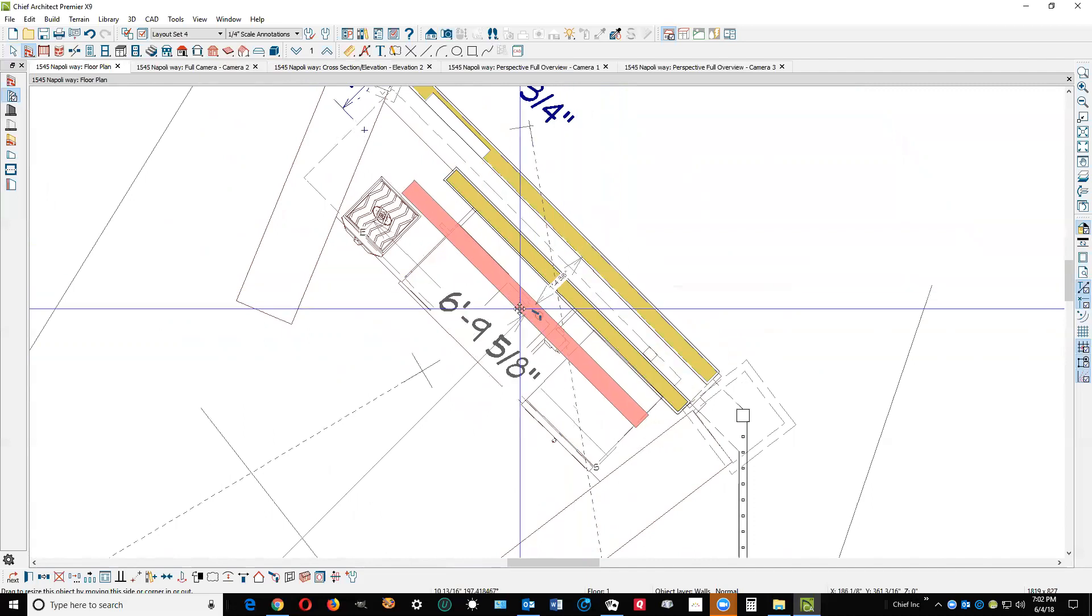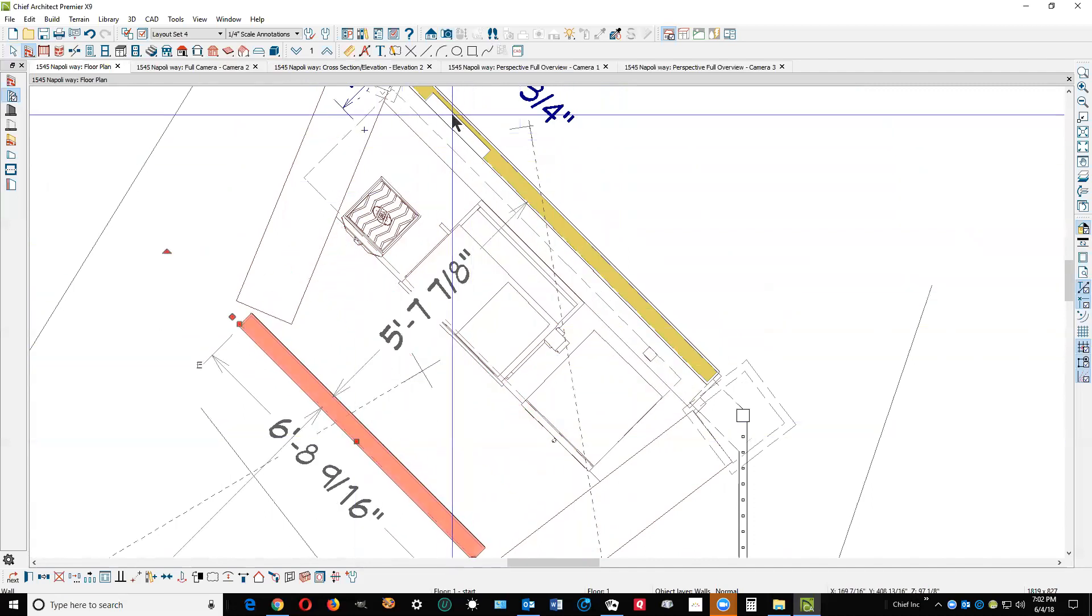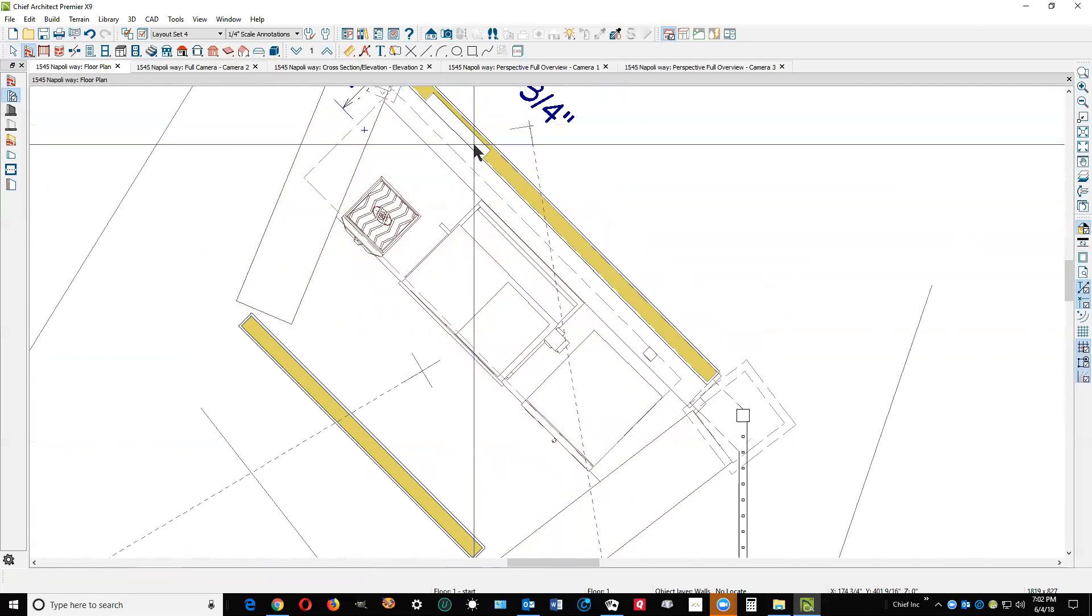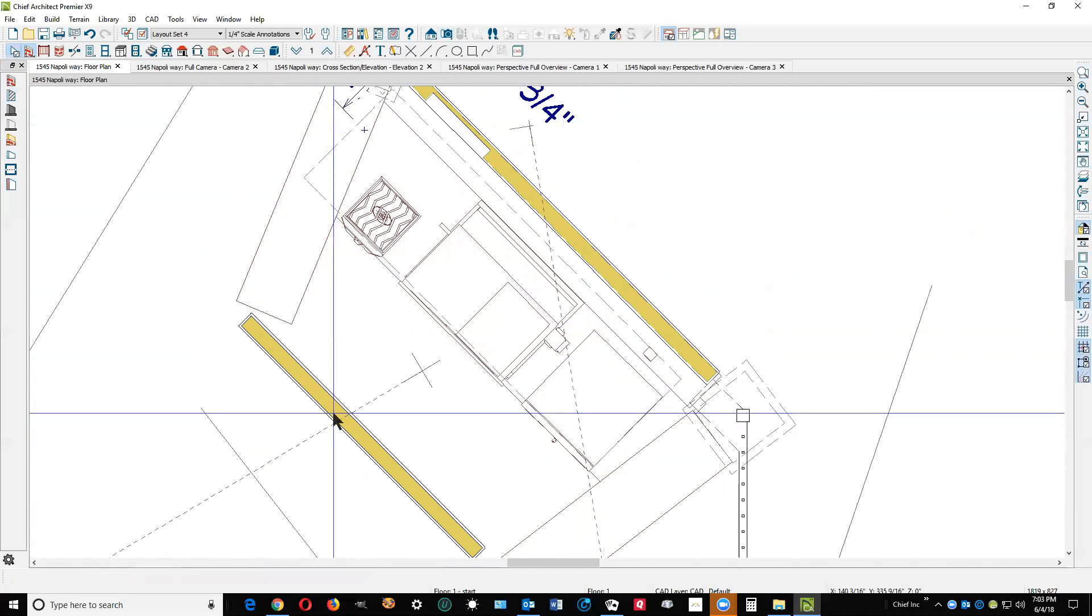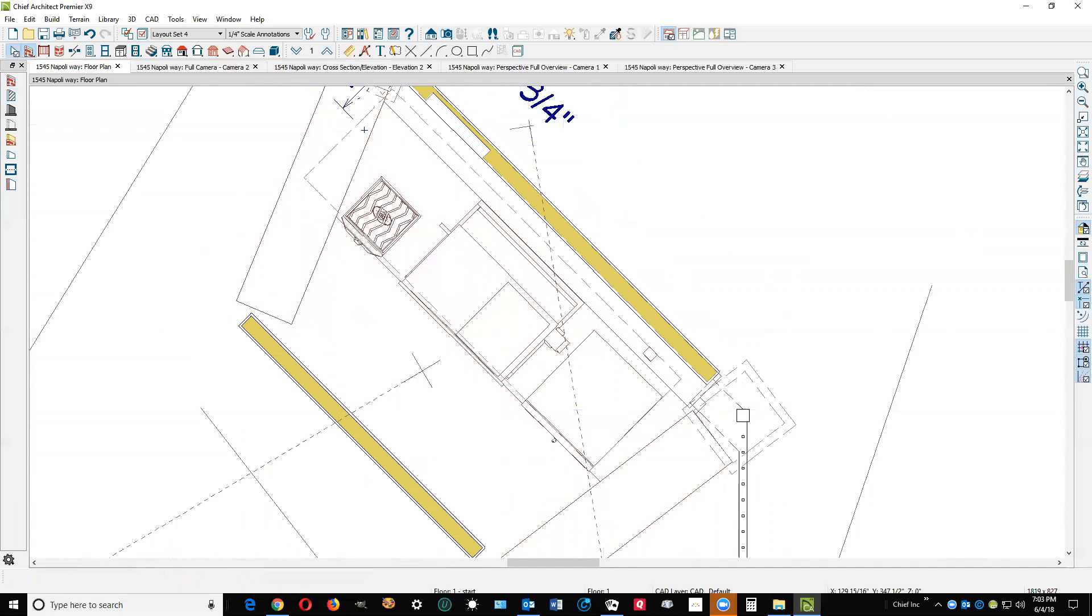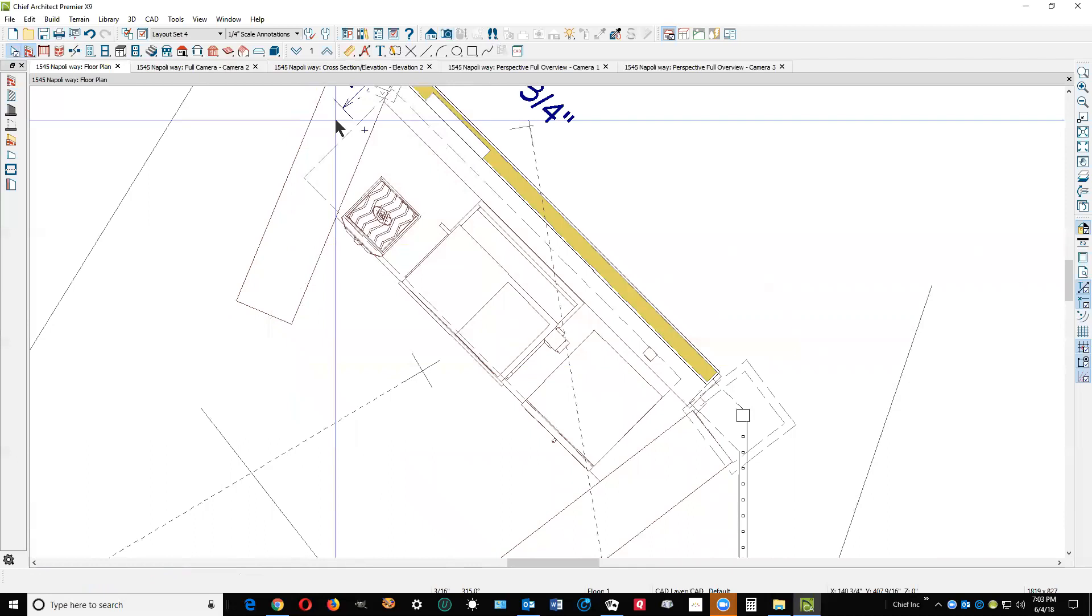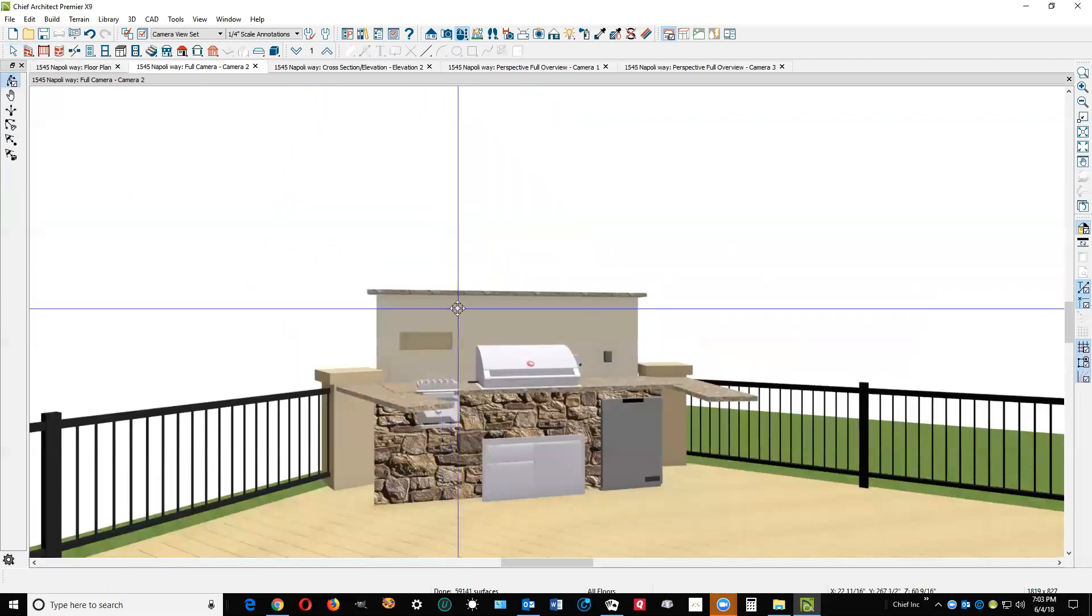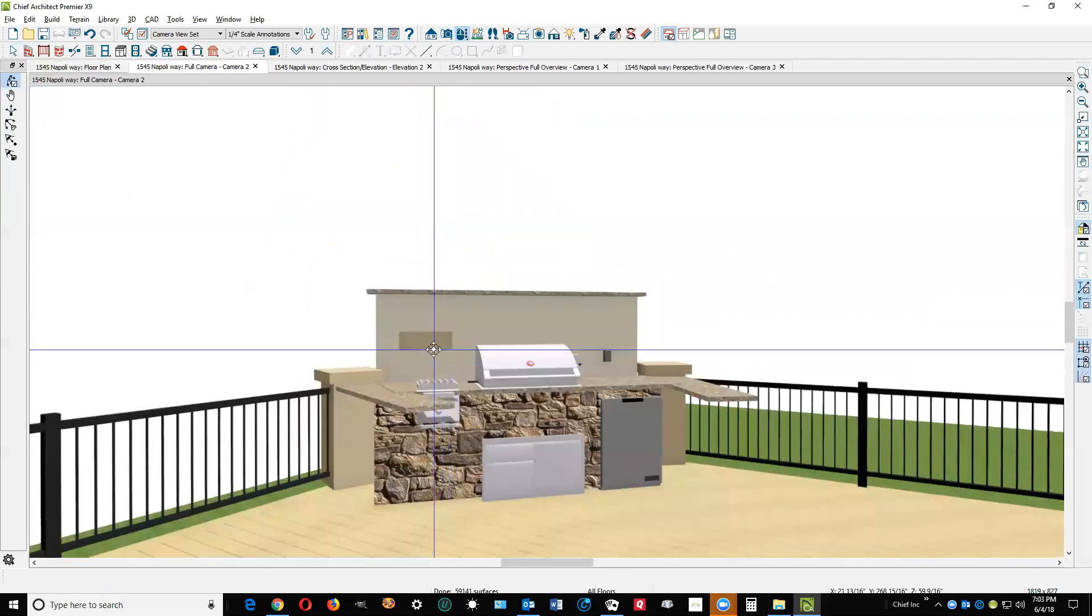I just saw this niche that you put there. Let me get rid of this. Go back to the camera view. Yeah, you've got a niche right there.